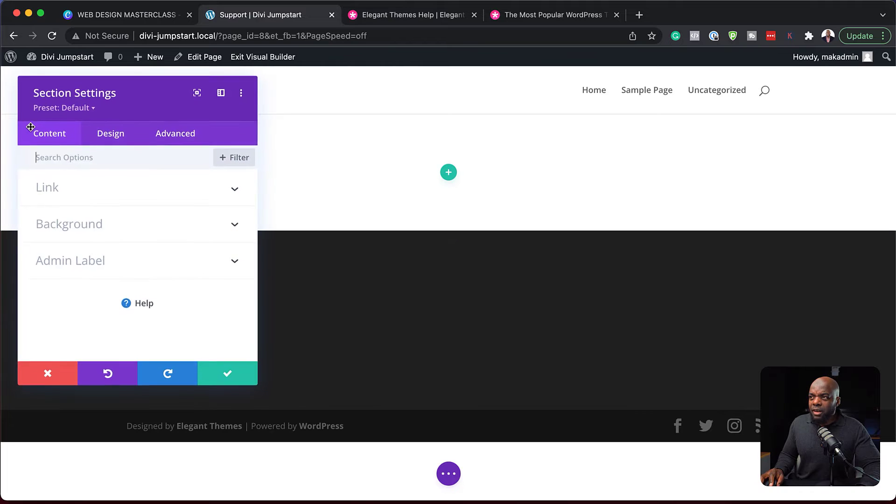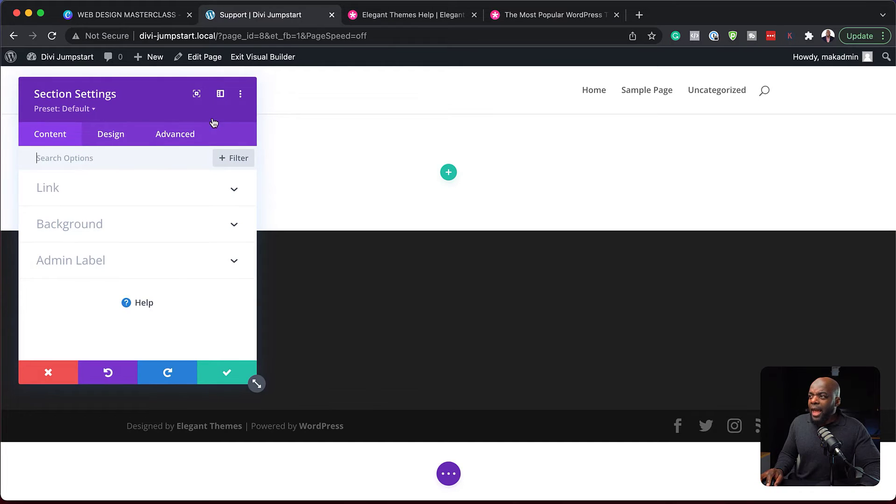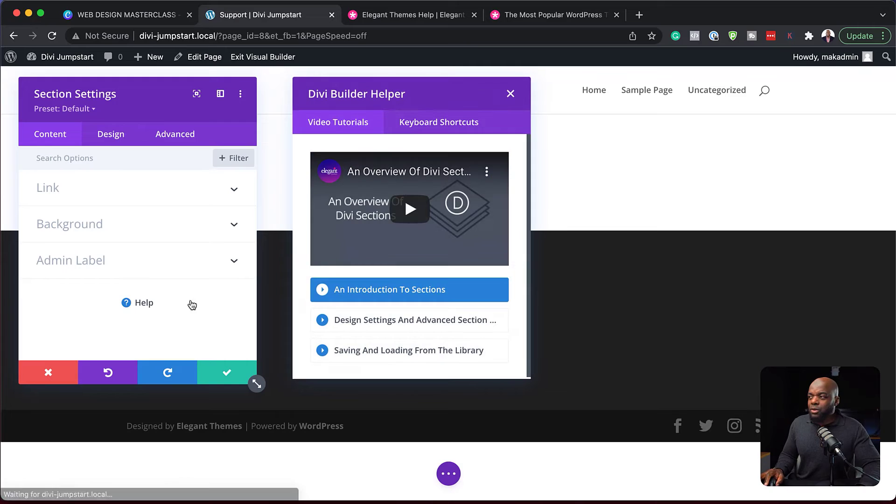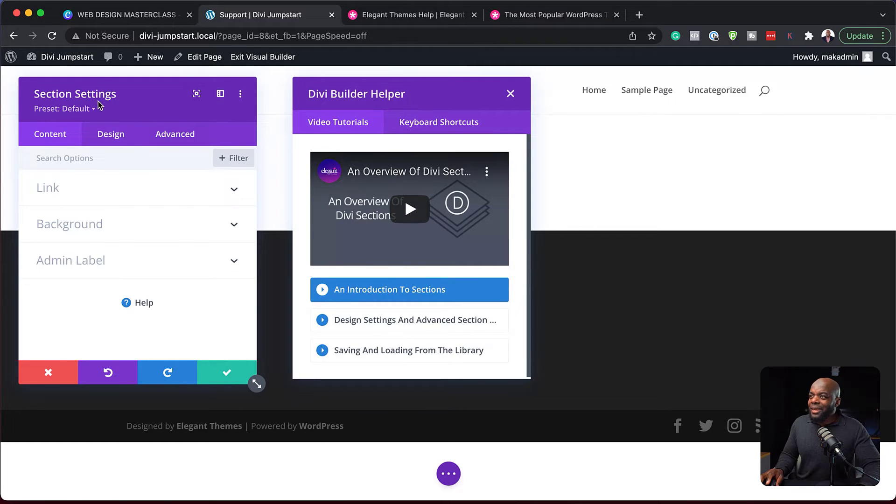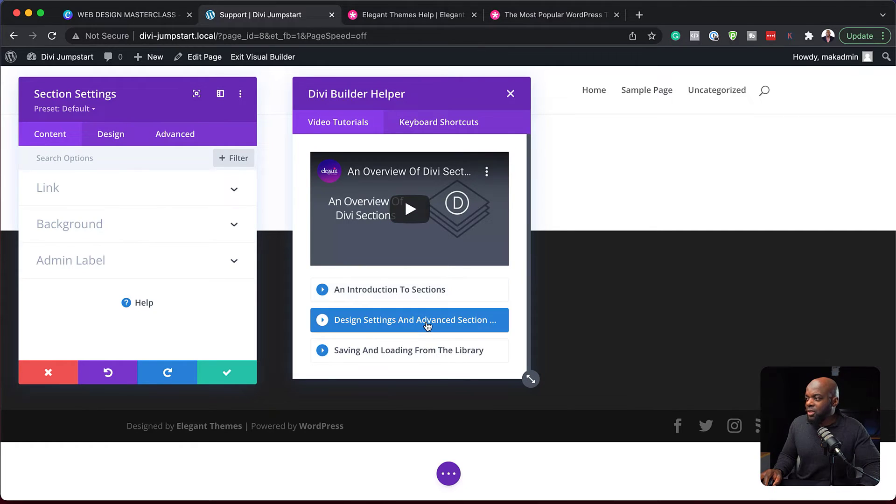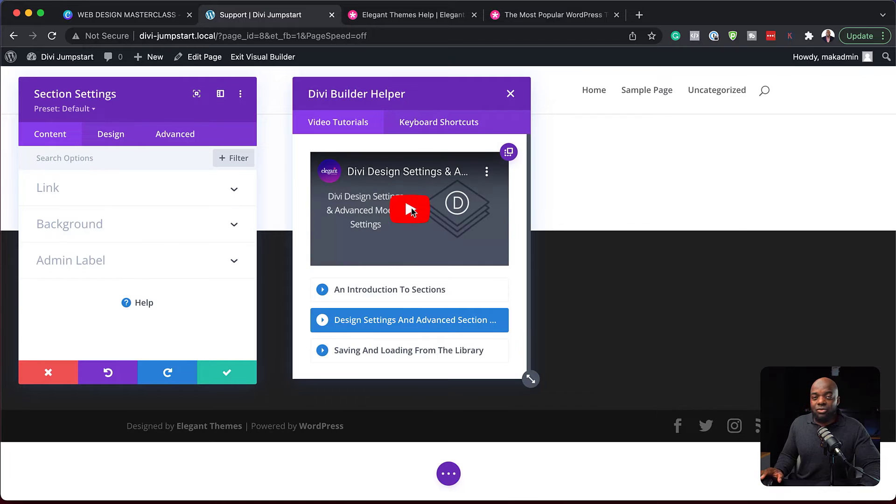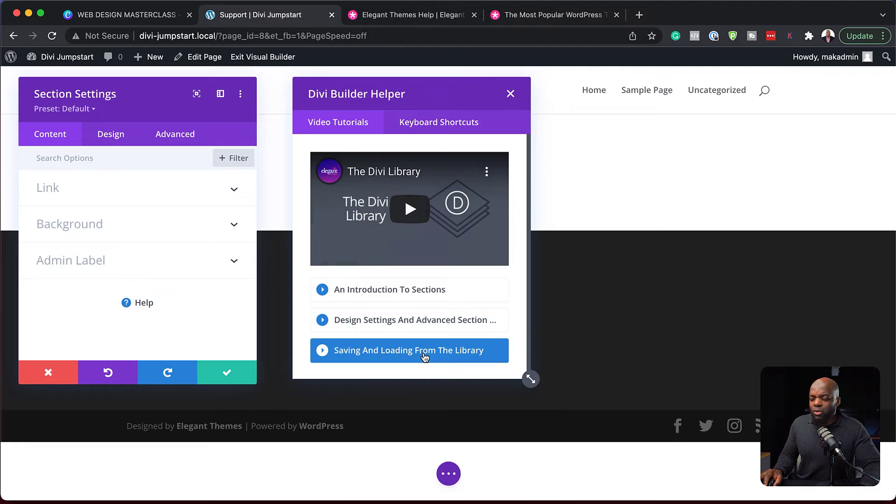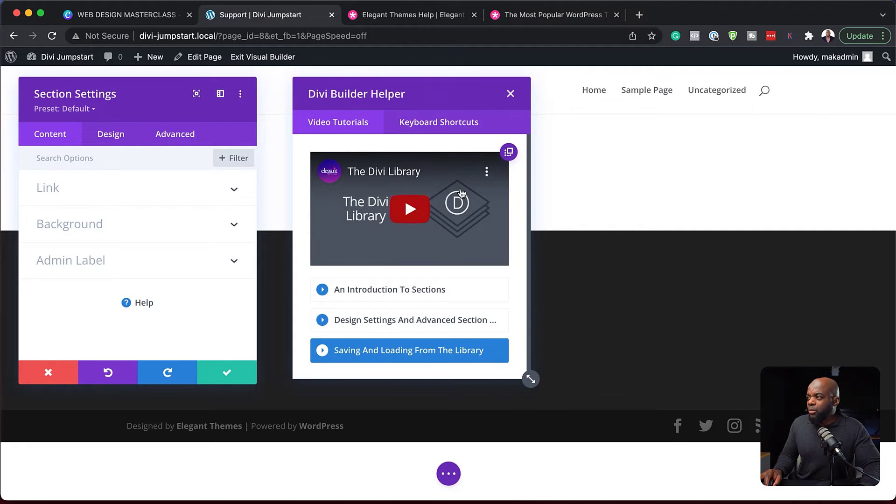So if I click on this gear icon, every time you see this help, it's going to show us some videos. So these videos relate to the sections, the section settings. So introduction to sections, we have design sections and advanced sections. You can just click here and this video is right there ready for you to click and play. Here, saving and loading from the library. If you want to learn how to do that, just click on that video and boom, if you click on it, it starts playing.